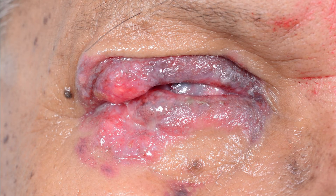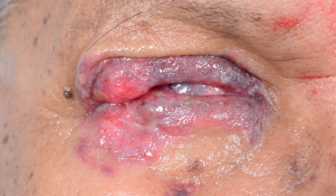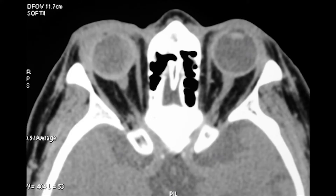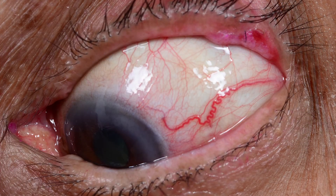Here is a 68-year-old gentleman treated as phthisis bulbi and chronic infection of the ocular surface for the past three years. Something is definitely not right — are we missing something? What lies underneath was an SGC with pagetoid spread along with orbital extension that needed an exenteration.